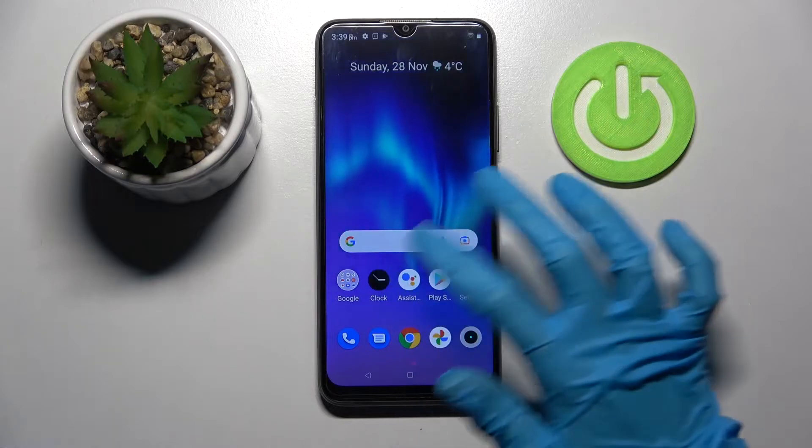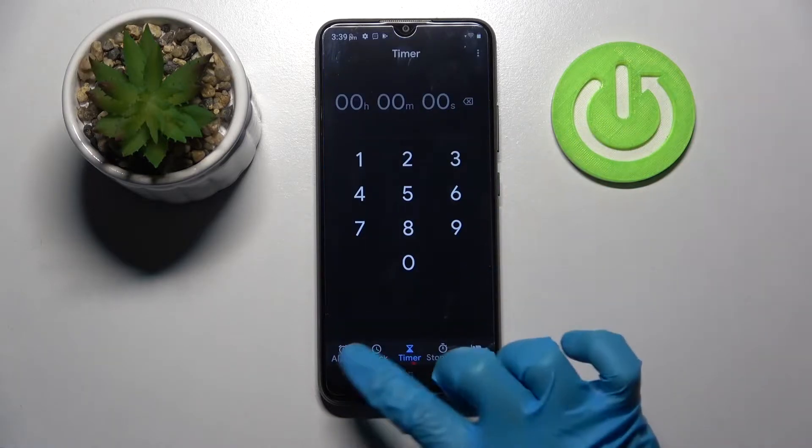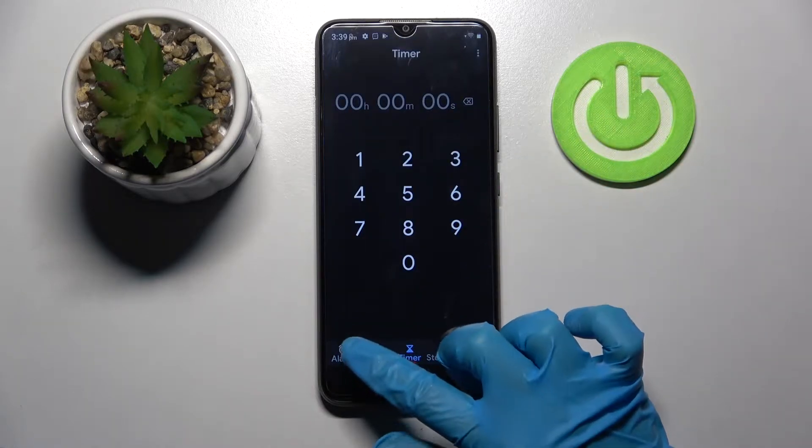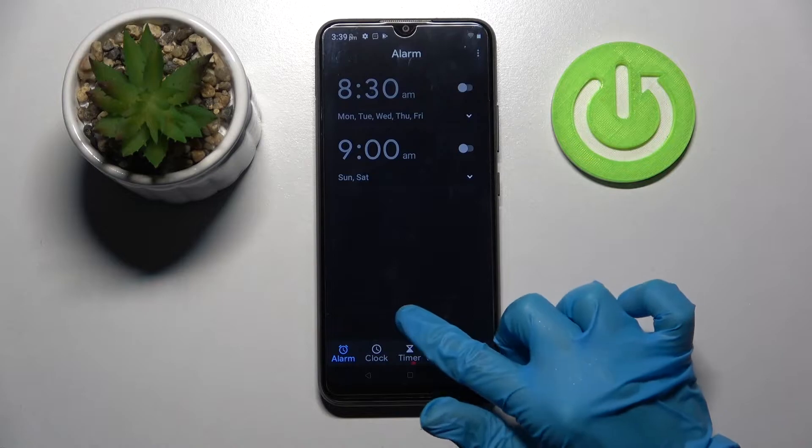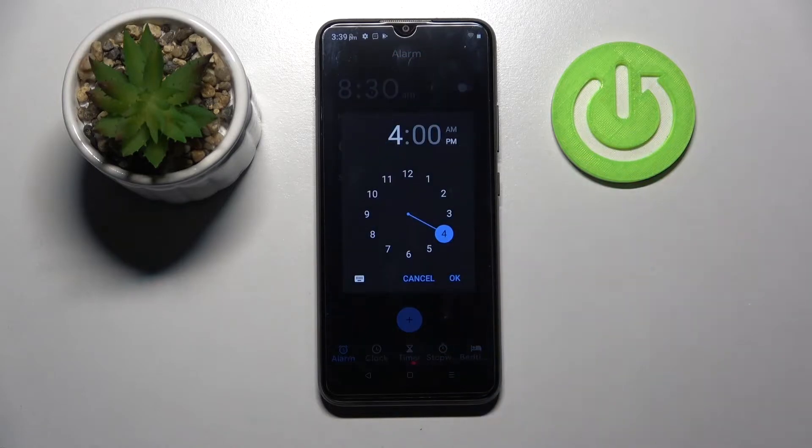Firstly, go into Clock. Now you need to select Alarm at the bottom left corner and tap on the blue plus icon.